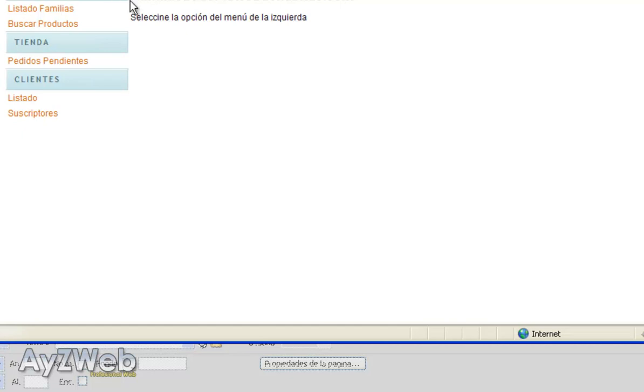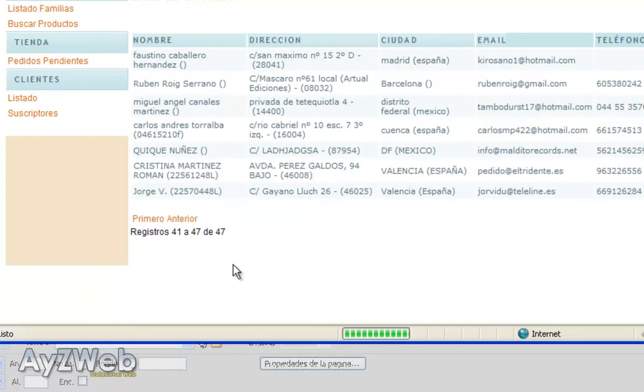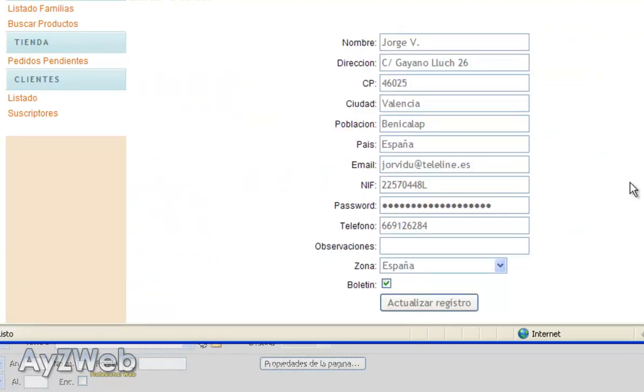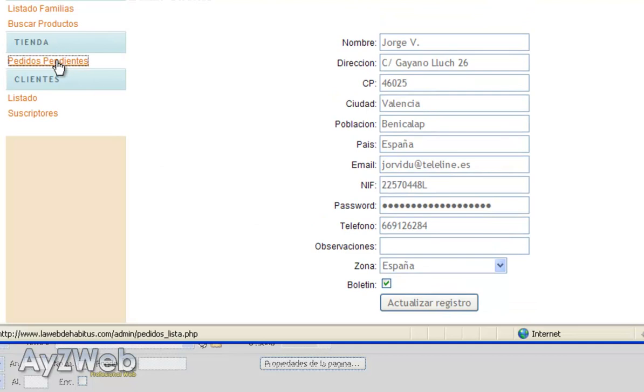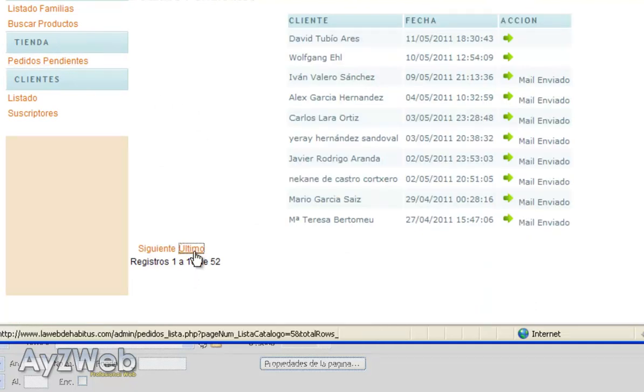As you can see, the design is slightly better since some CSS have been applied. We will do that later, but basically for you to see here in the clients list, for example, you can see the list of clients. We can delete them, check their data, update them, check the orders.